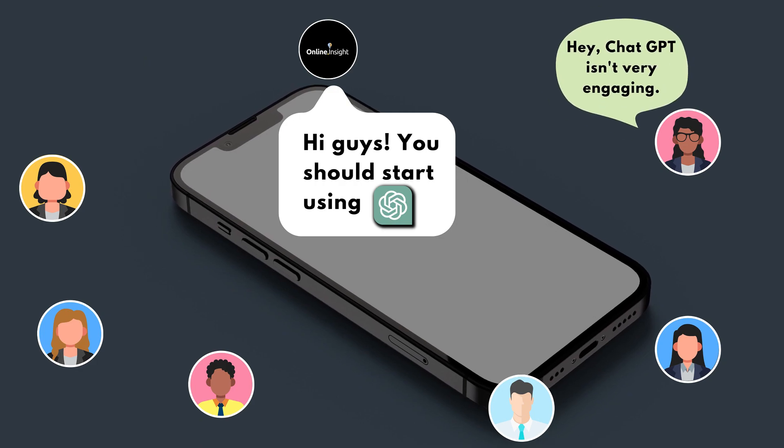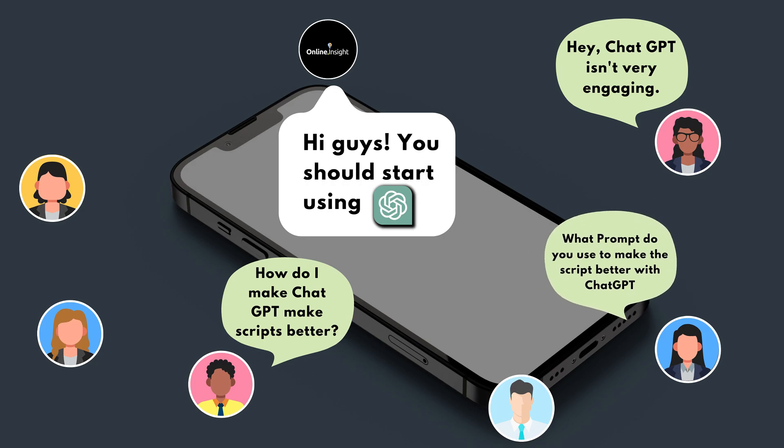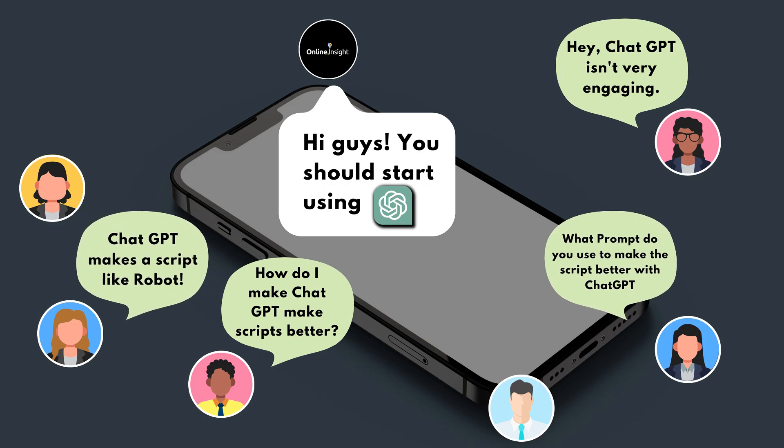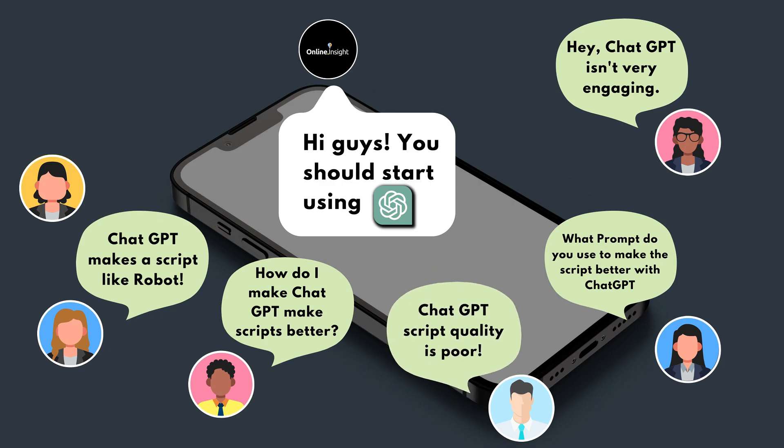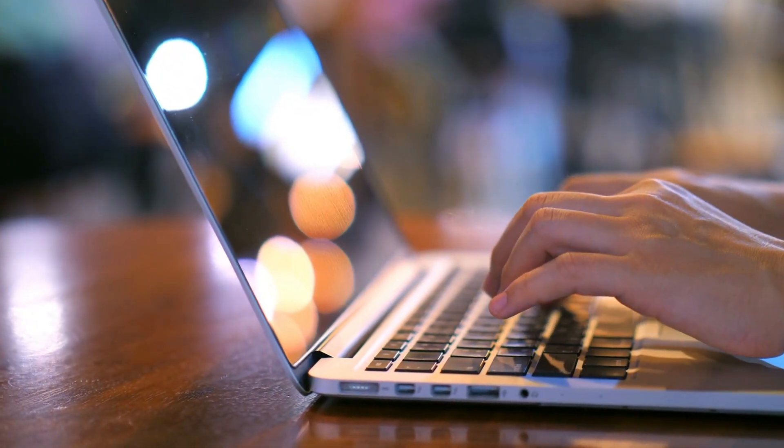Hey, ChatGPT isn't very engaging. How do I make ChatGPT make scripts better? Prompt, what do you use to make the script better with ChatGPT? ChatGPT makes a script like robot. ChatGPT script quality is poor. Not recommended to use ChatGPT. And so on.